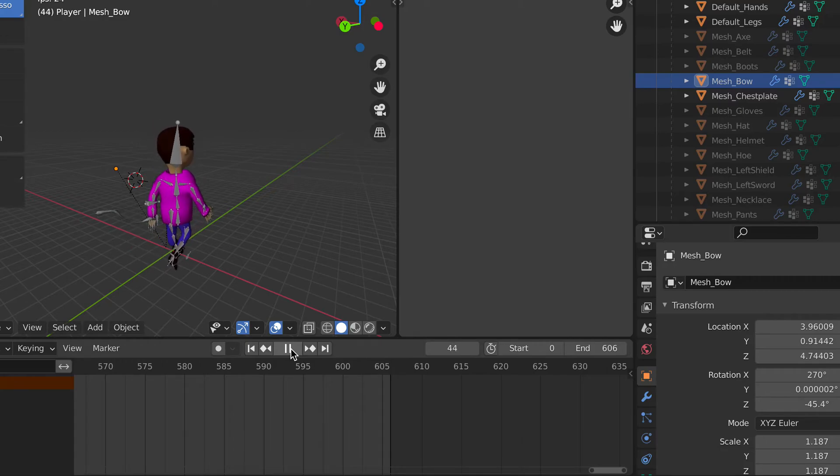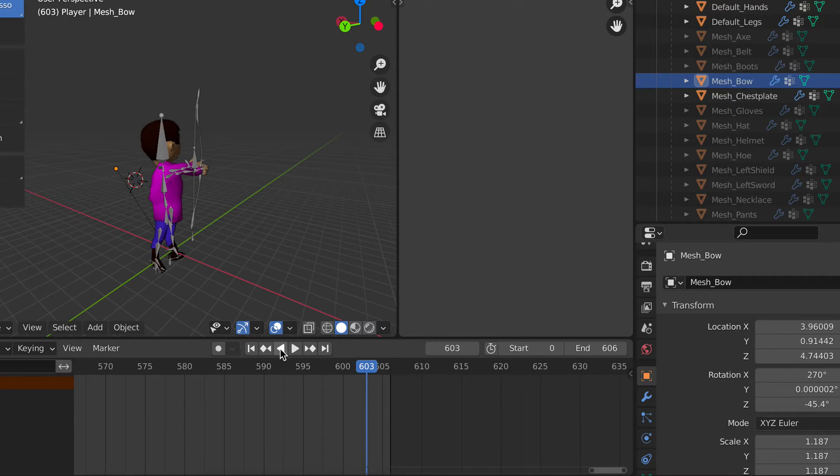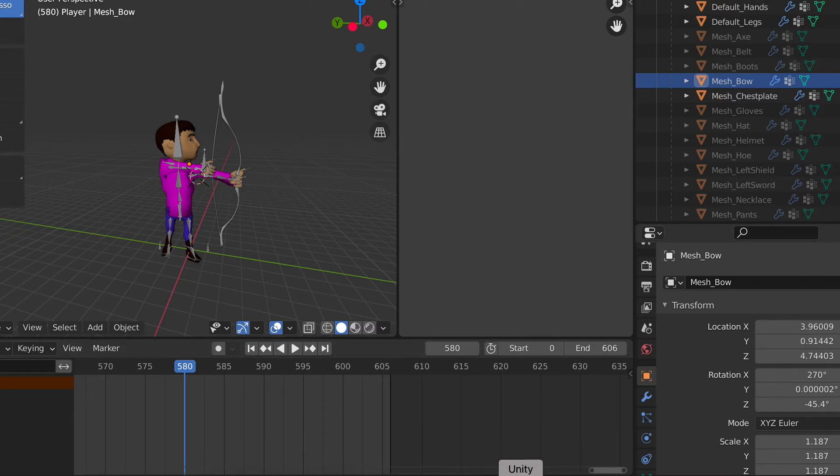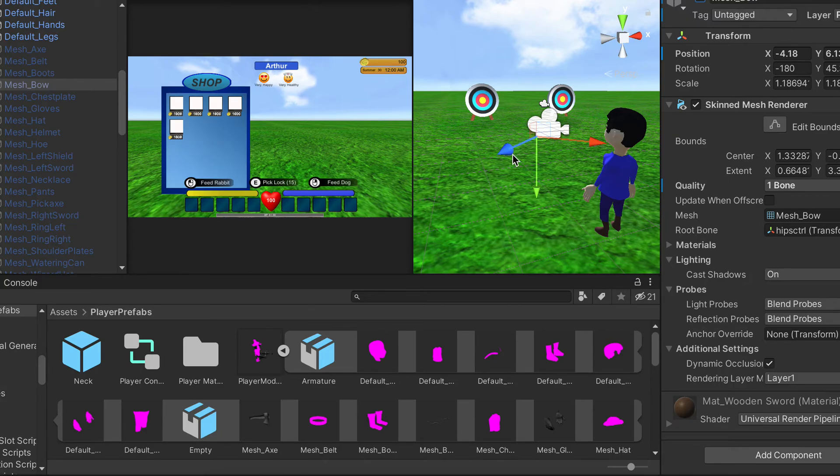So as soon as he, let's say, pulls it back here, maybe there's going to be an arrow and then it's going to shoot to whatever direction the mouse is pointing. I haven't got that far yet, but at least I got the bow down and the actual animation.